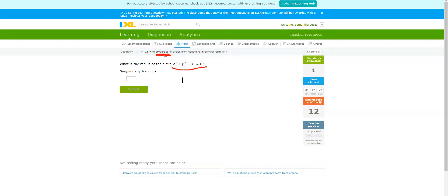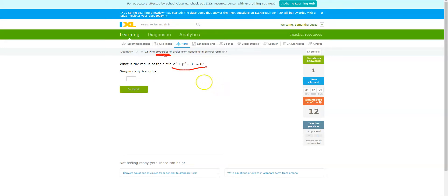These types of problems are going to be easier for me to show you on a separate sheet of paper rather than trying to draw it out with this marker — you all know my handwriting is terrible. So I'm going to show you a separate sheet of paper where I copied this equation, and then we'll come back to the screen.